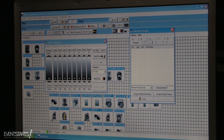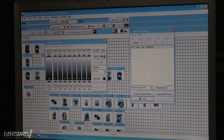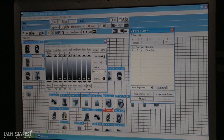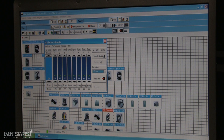You see all the fixtures here on master. If you want to add odd fixtures to dimmer one, select your odd fixtures, then press Assign and Save. For even fixtures, select them and assign to the second group, then press Assign and Save.